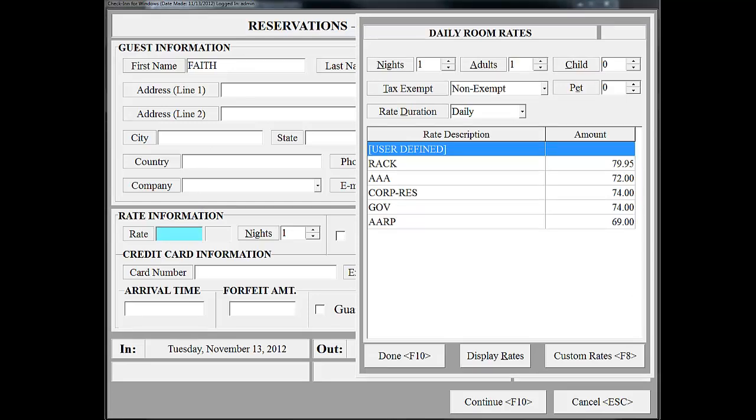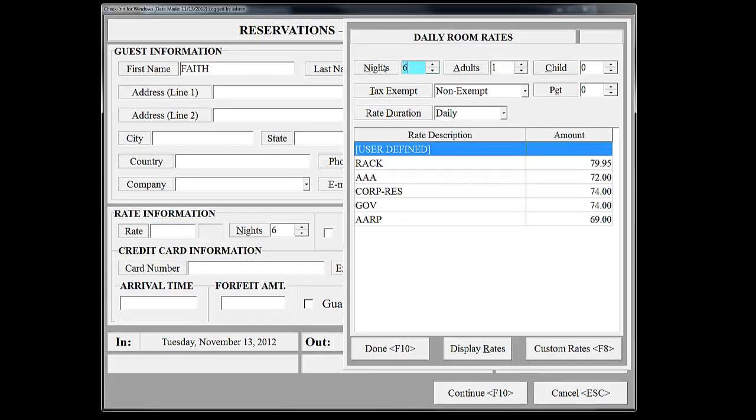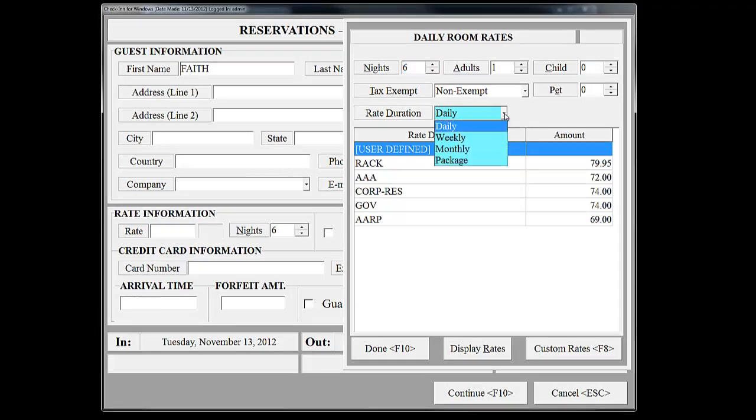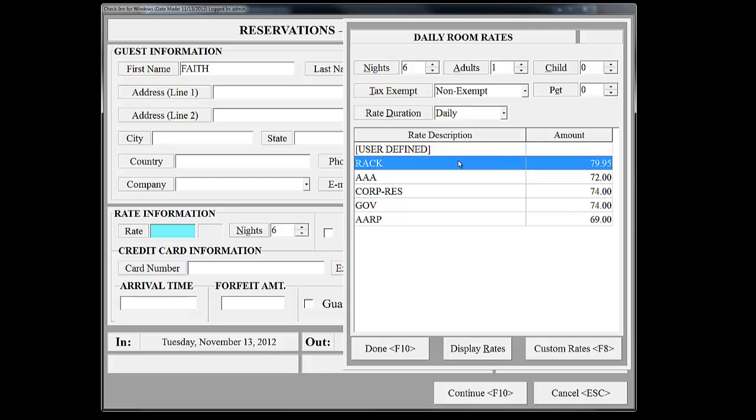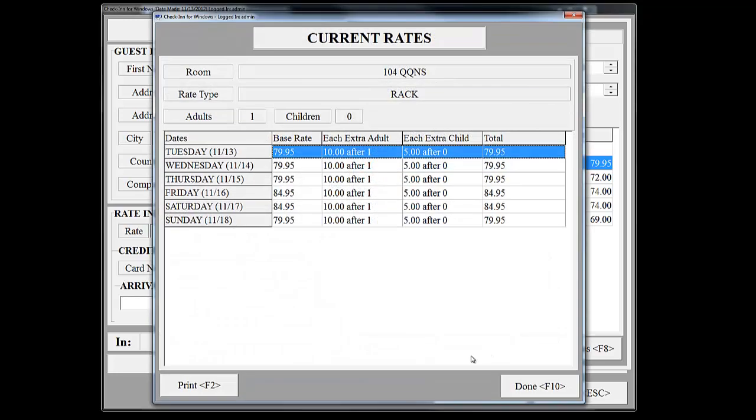After we type her name, we will need to click on the rate field. This brings up our room rate screen. She is staying for six nights and there will be only one adult in the room. Notice here that it has defaulted to daily rates. However, there are additional options for weekly, monthly, and package rates. In my property, I've gone ahead and set up different rate descriptions and rate rules. Faith Hilton is going to be charged our rack rate. If you select this rate and click on Display Rates, it will show you the details of how much the rate is on each day. Notice here that my weekend rate is higher than my weekday rates.